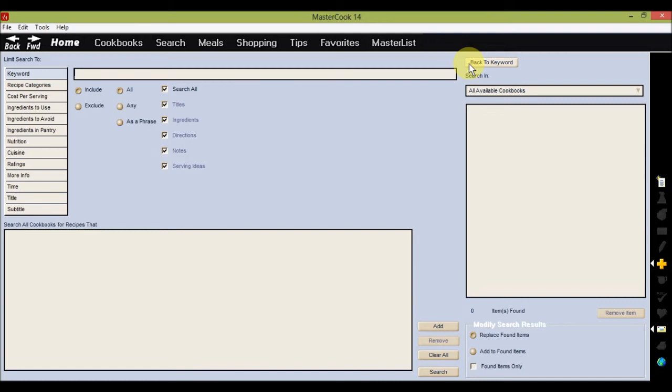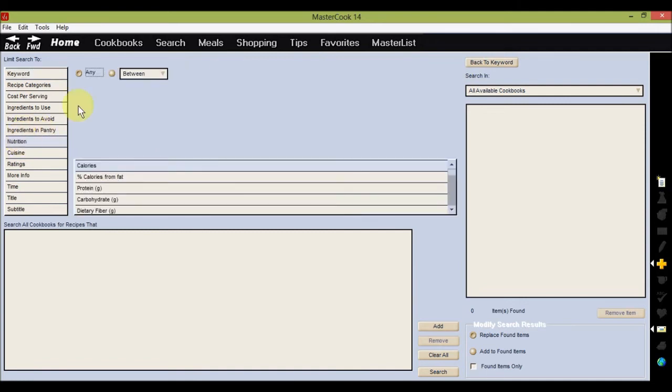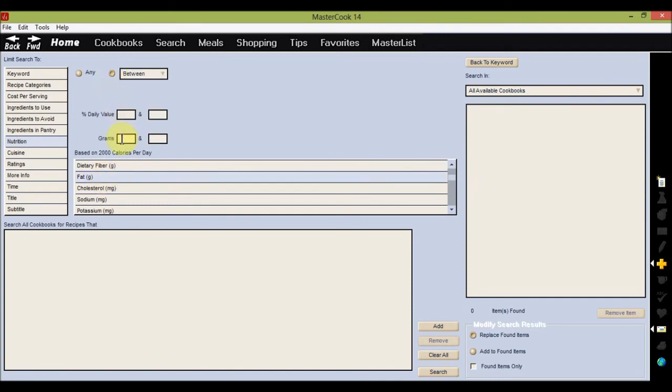Let's search for some recipes that contain zero to three grams of fat. So first click on Nutrition, and then scroll down and click on Fat, and then click on Between, and type in zero in the first box here, and three in the second box.